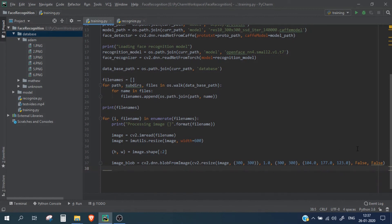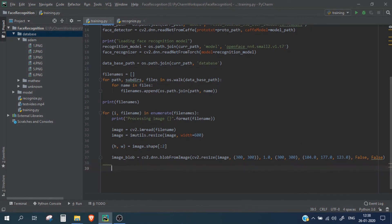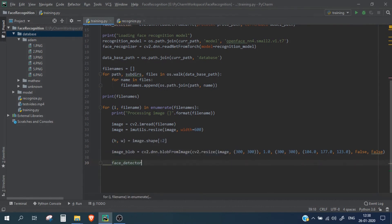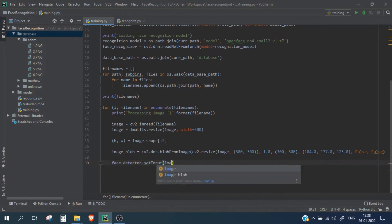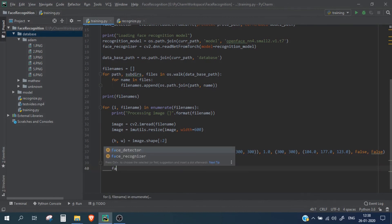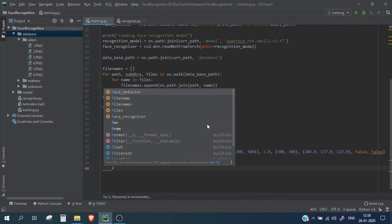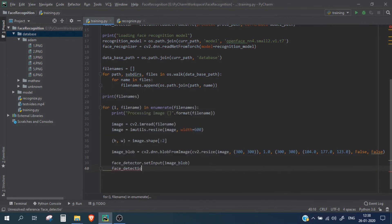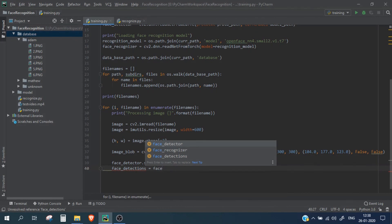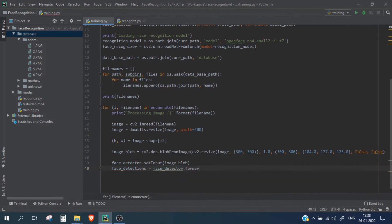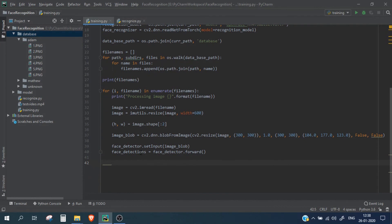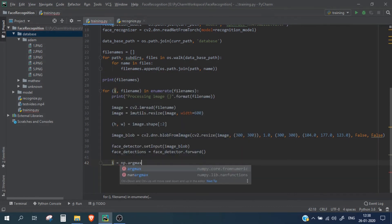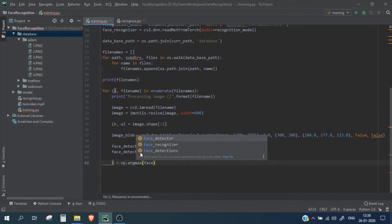Now we pass the image blob into our face detector using faceDetector.setInput with the image blob. Then we fetch the results using faceDetector.forward. The phase detection variable contains the results, and we need to get the confidence score to decide whether to accept that detection or not.